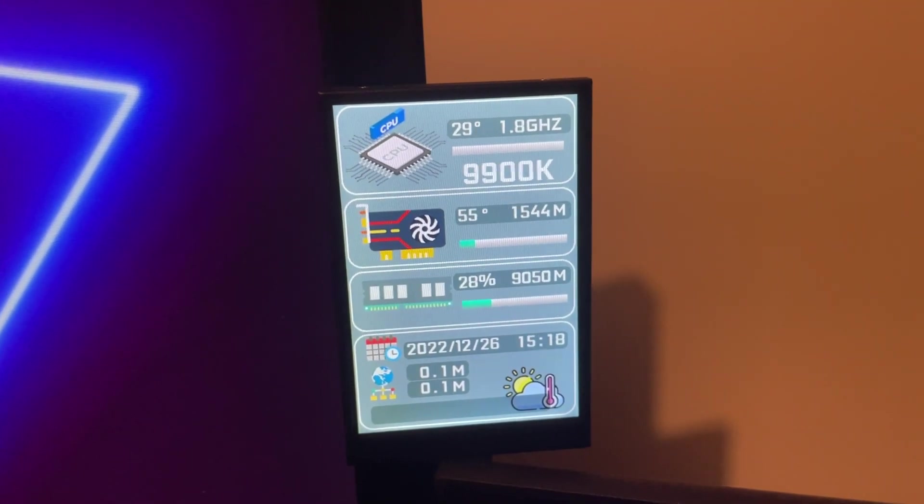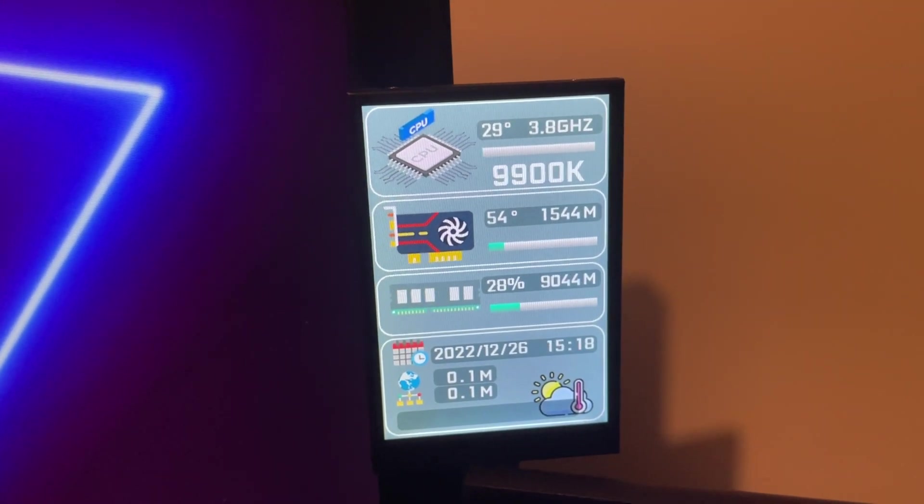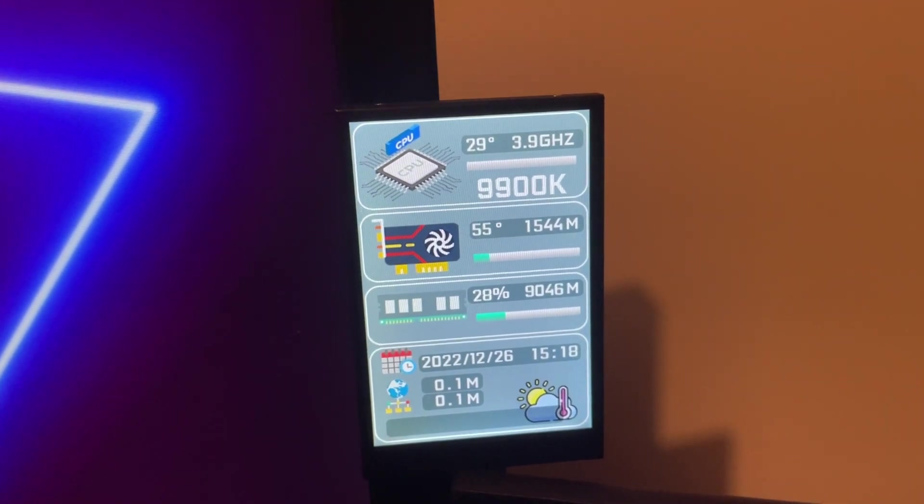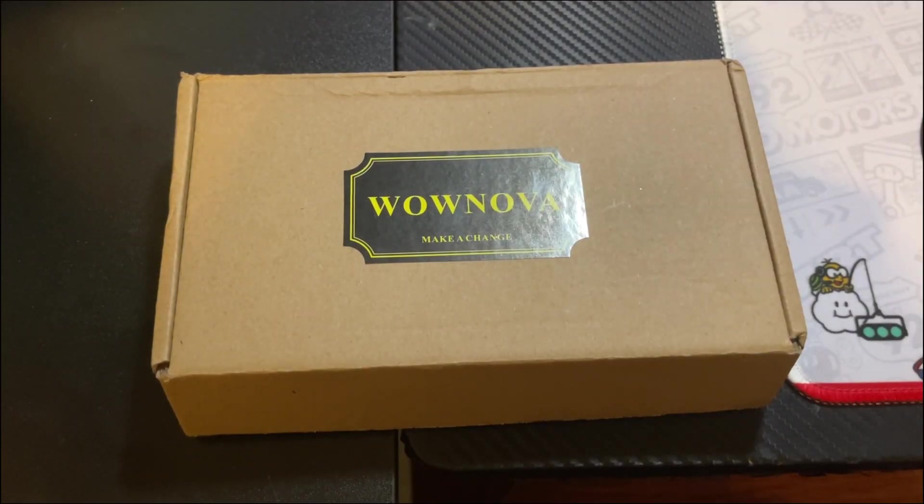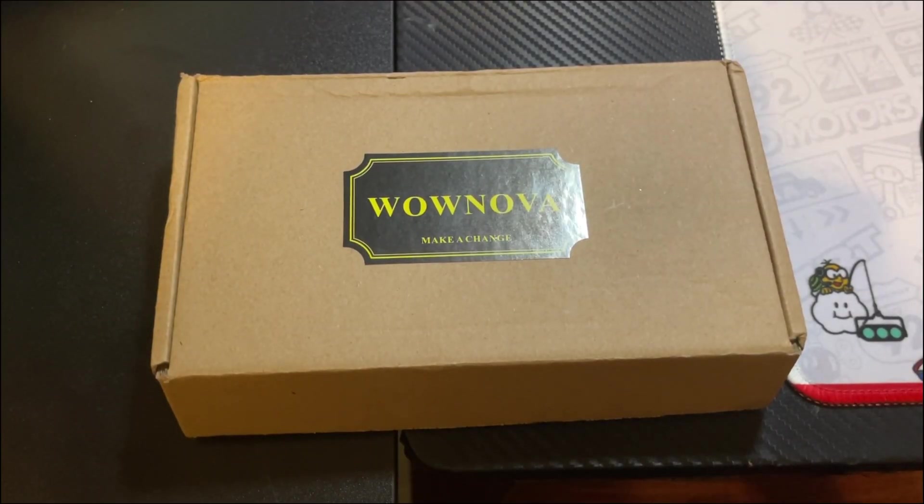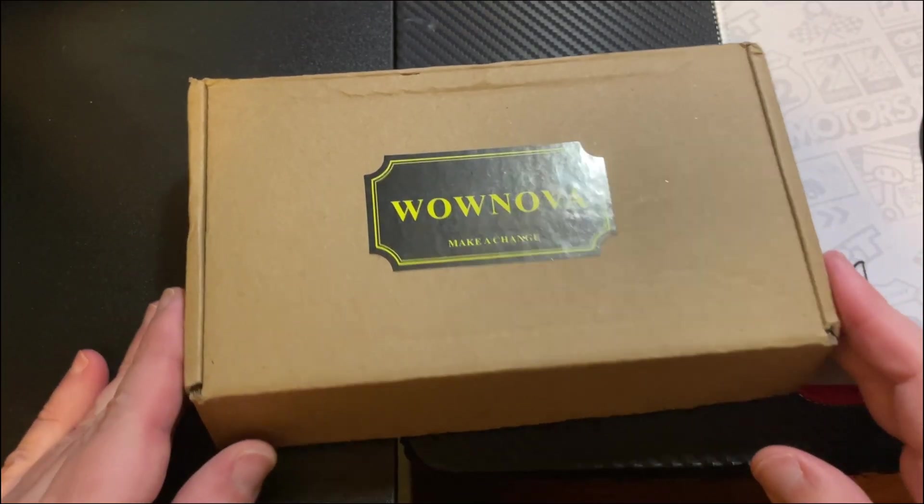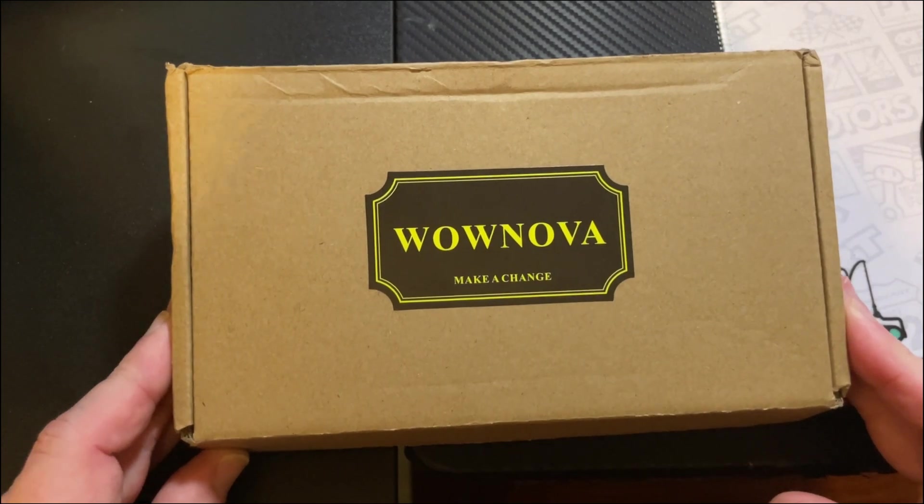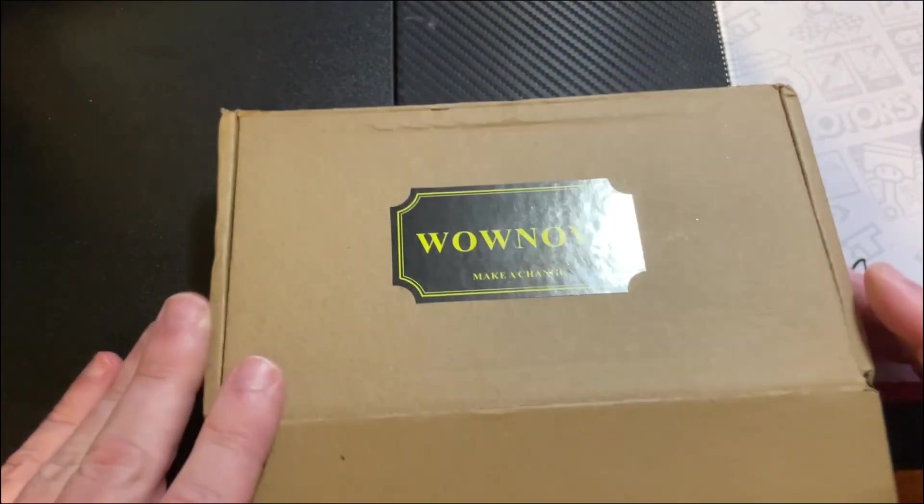All right, allow me to quickly show you what comes inside the box for this WowNova PC sensor display.